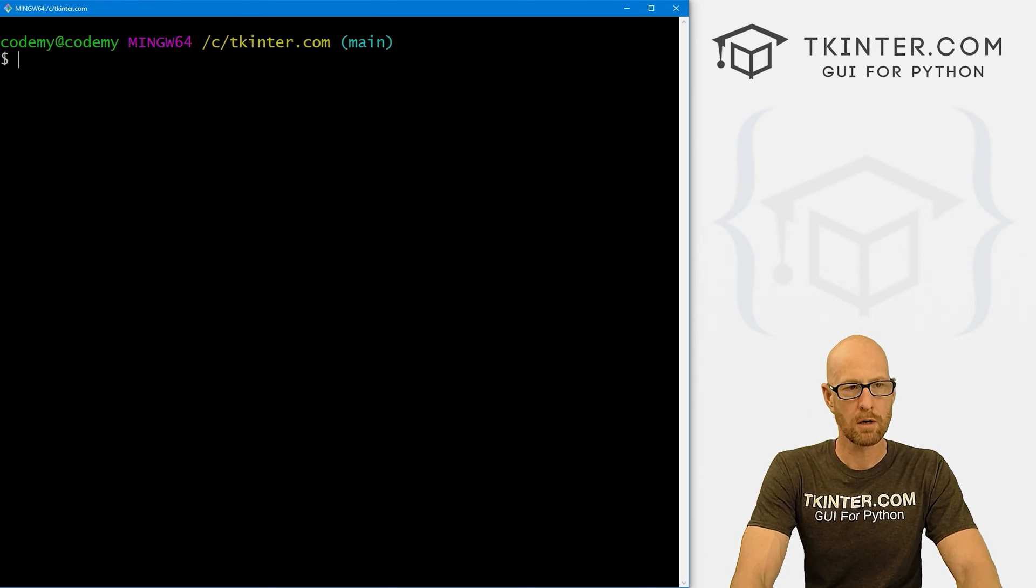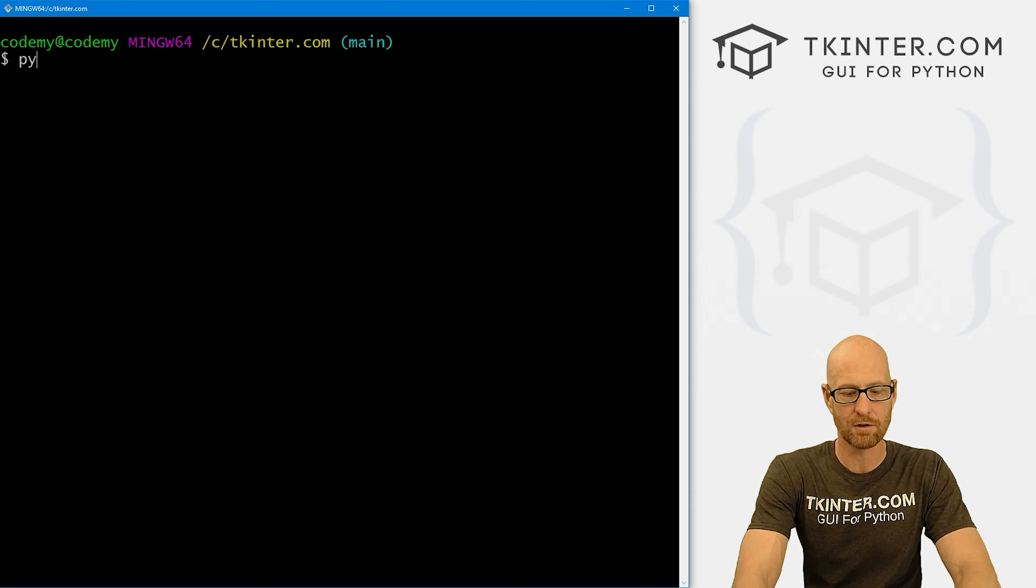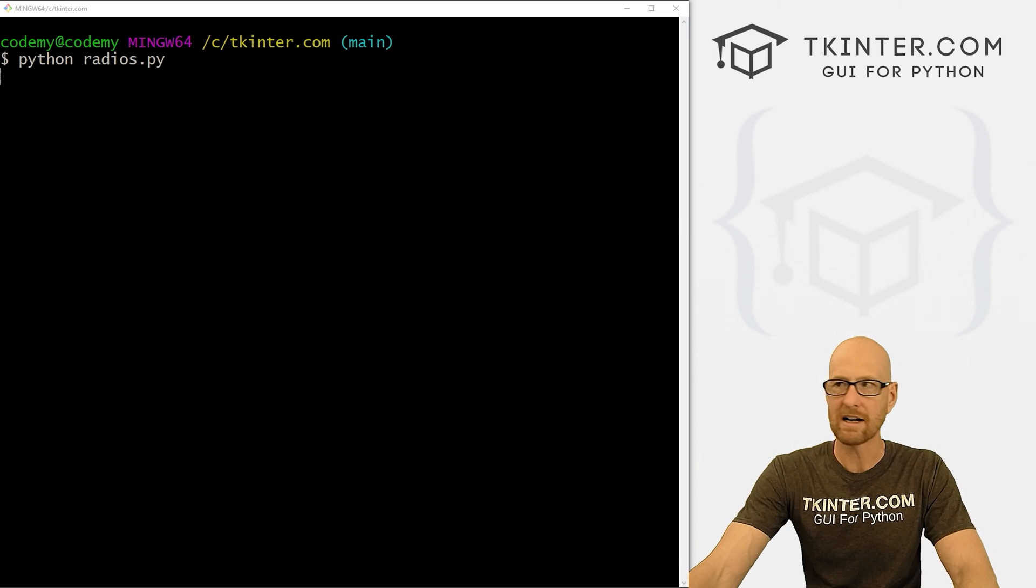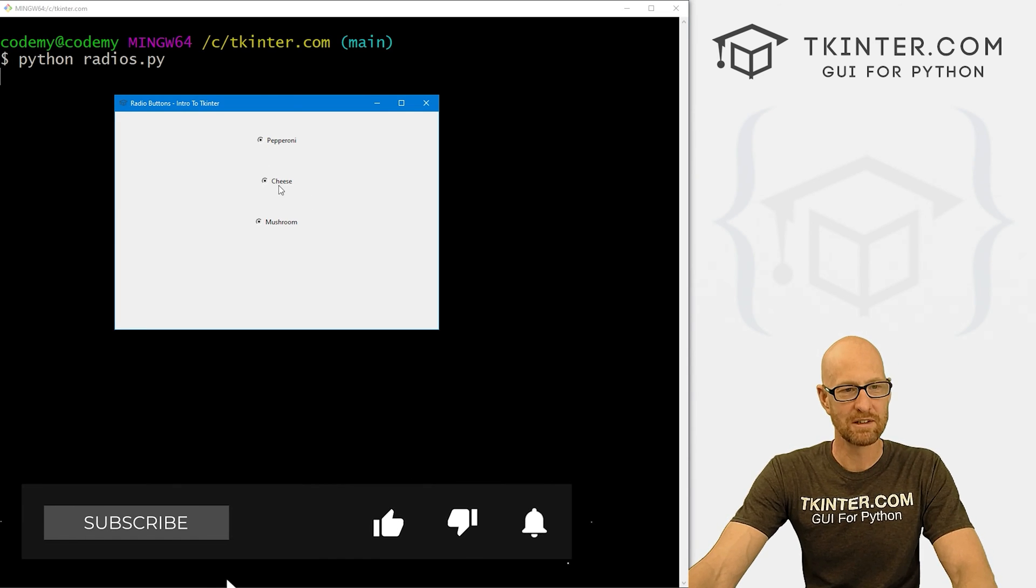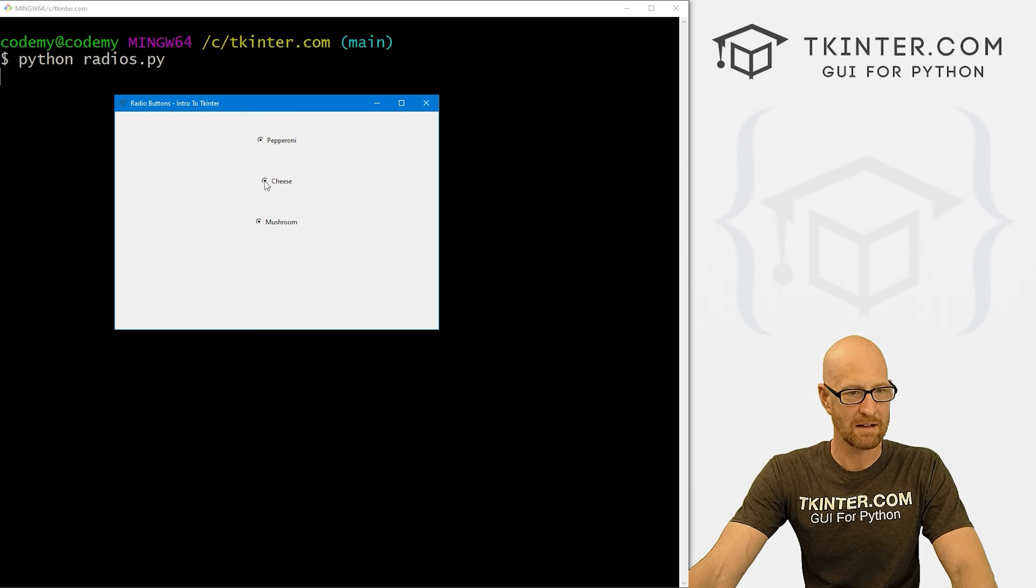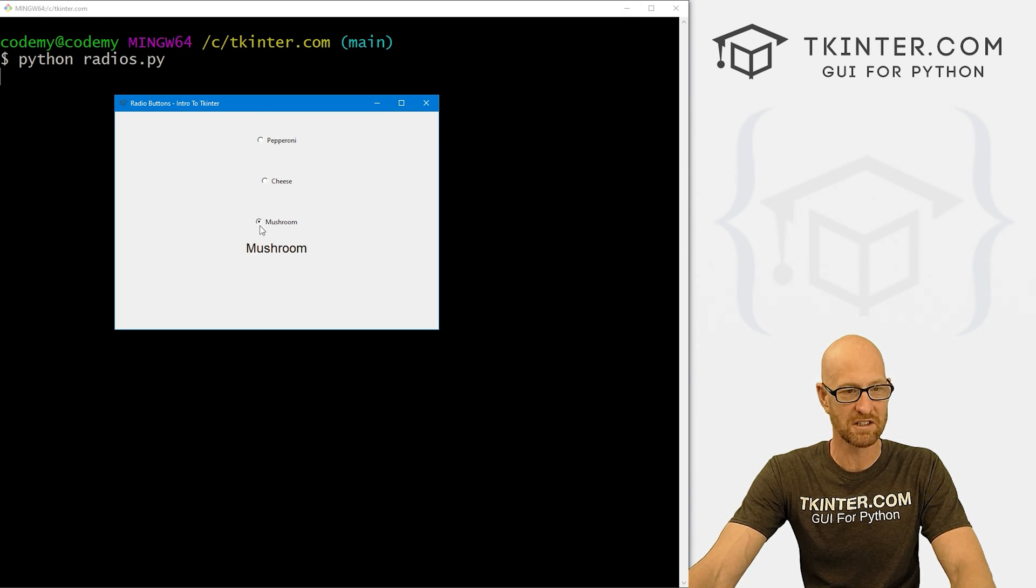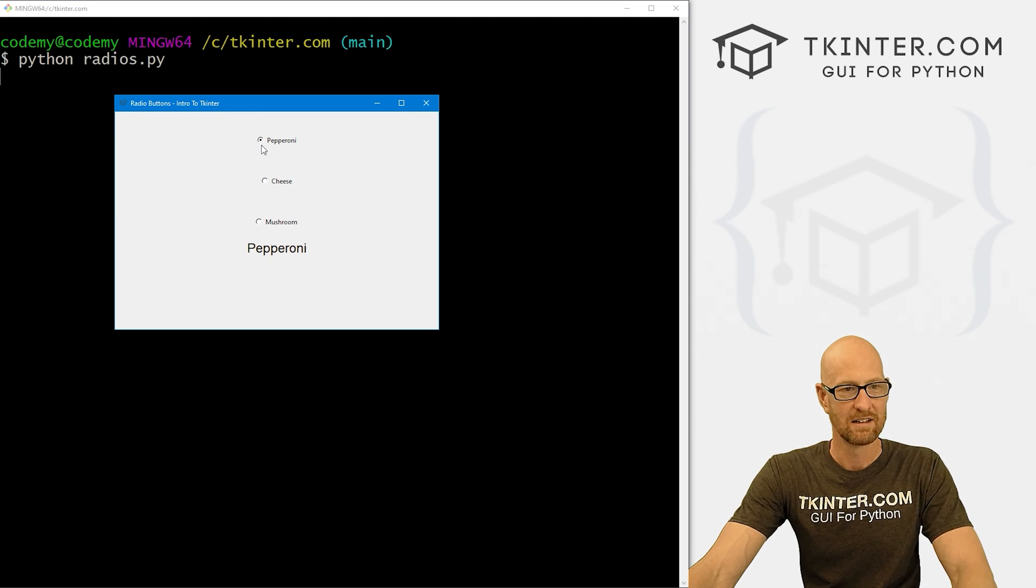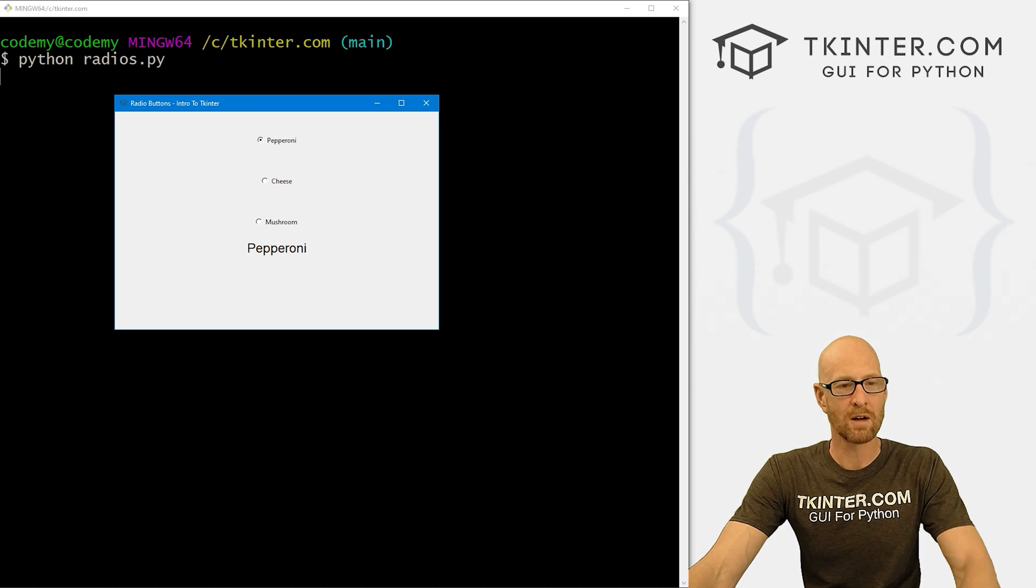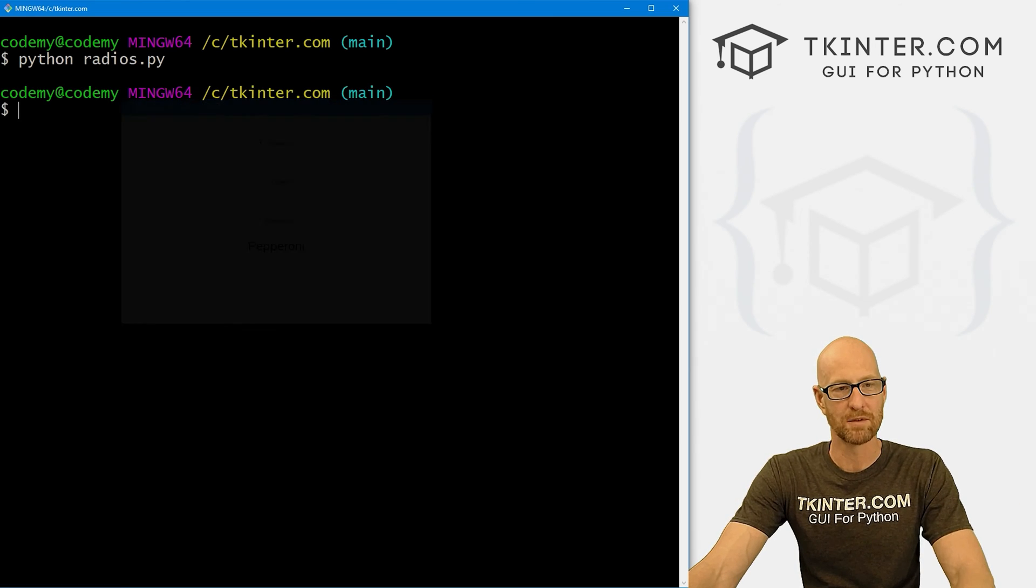Let's head over to our terminal. I'm in my c:/tkinter.com directory. And let's run Python radios.py. And when we do, oh, well, you see they've all been selected. What's going on here? Well, we'll look at that in a second. But now if we click one of these, boom, it says cheese. If we click mushroom, these two get unselected and this one gets selected. And this one does the same thing.